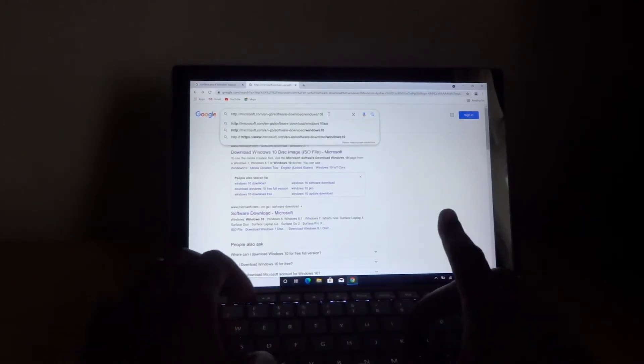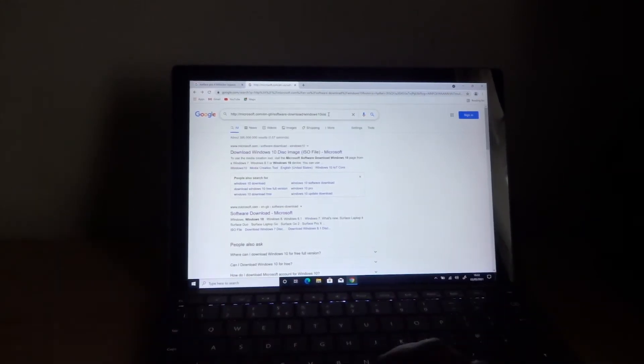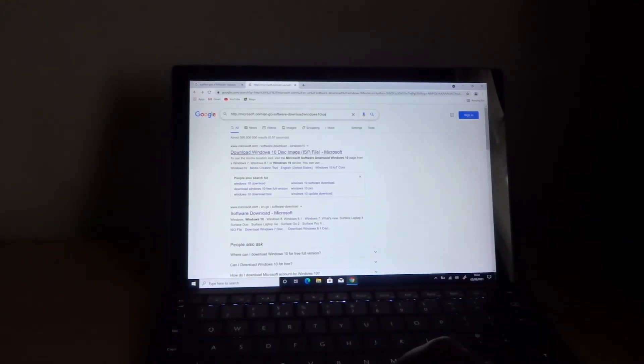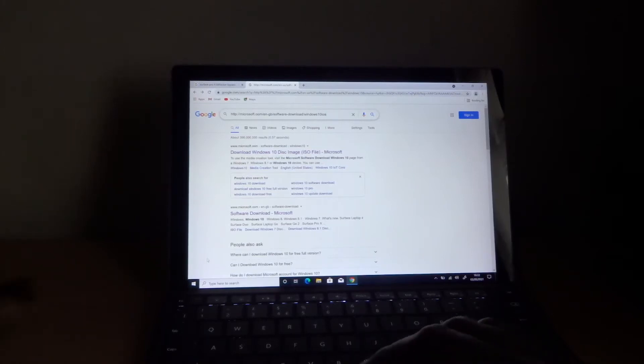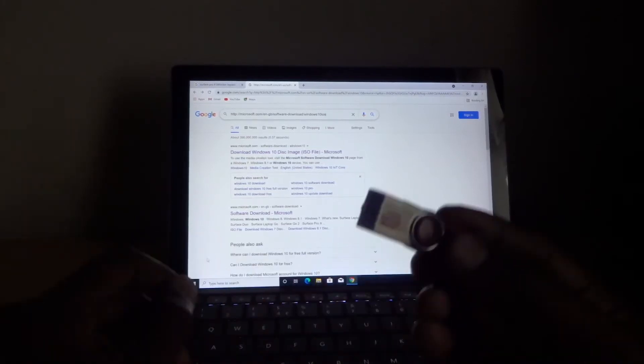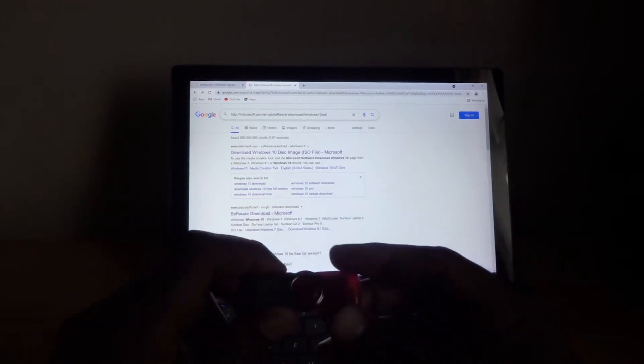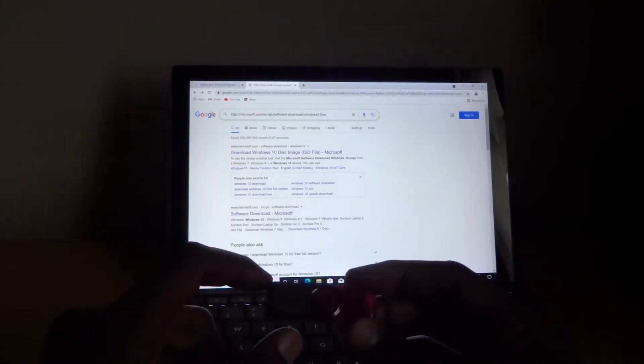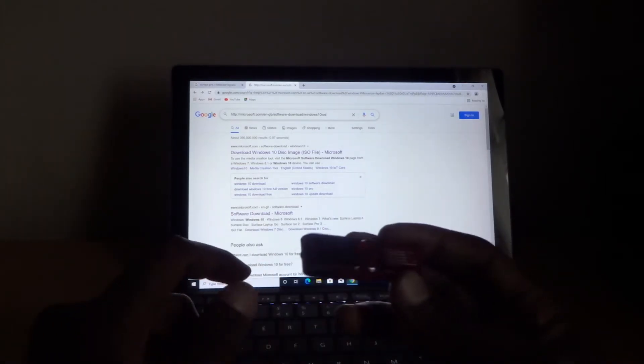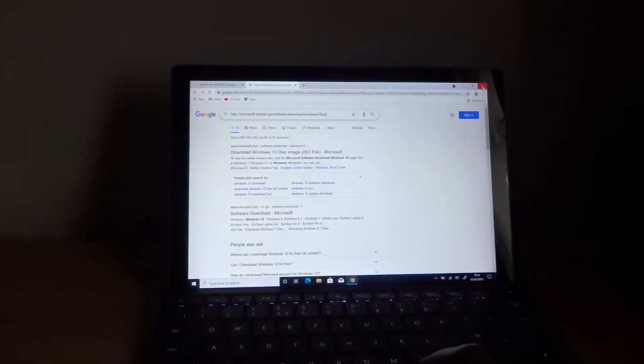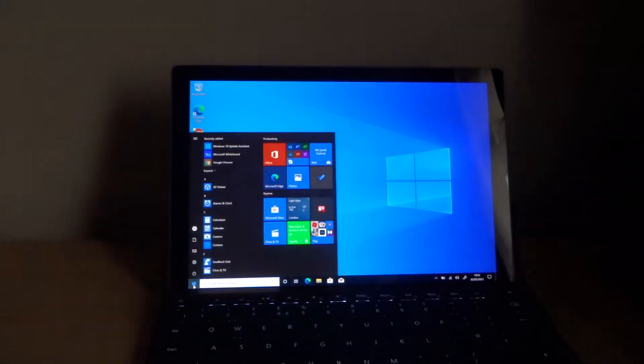It'll show you this iOS file. You click on it and download the file. What you need for the USB is 8GB, because the file is quite big for Windows 10.